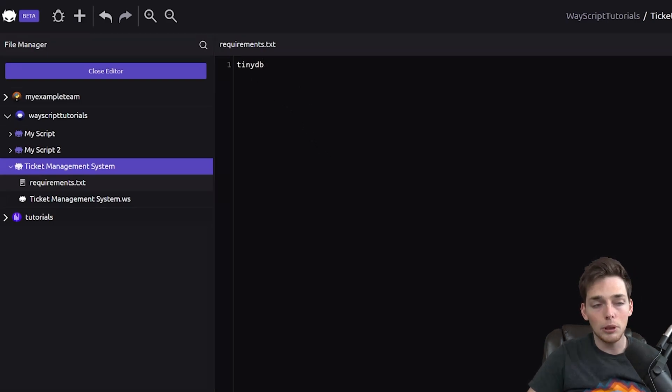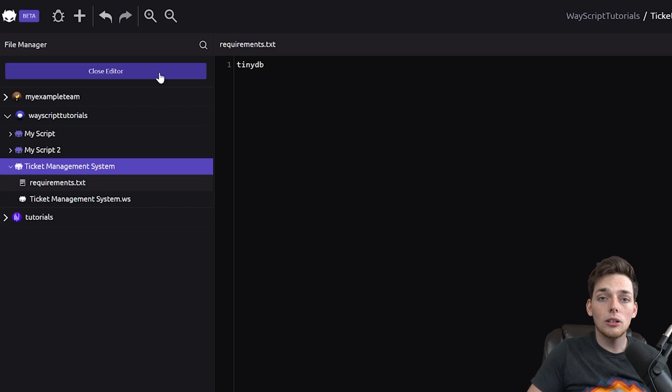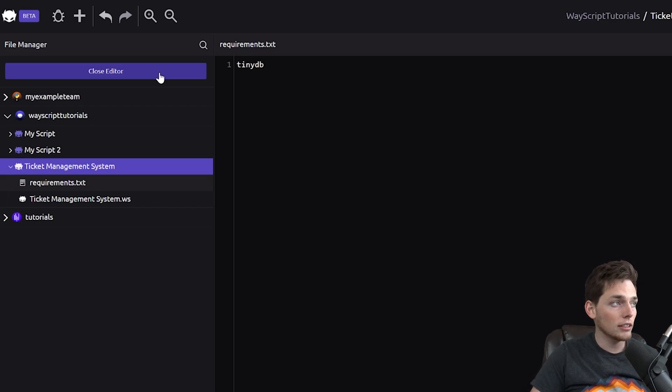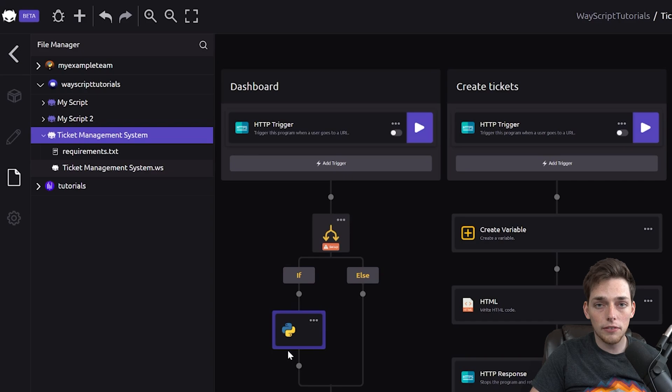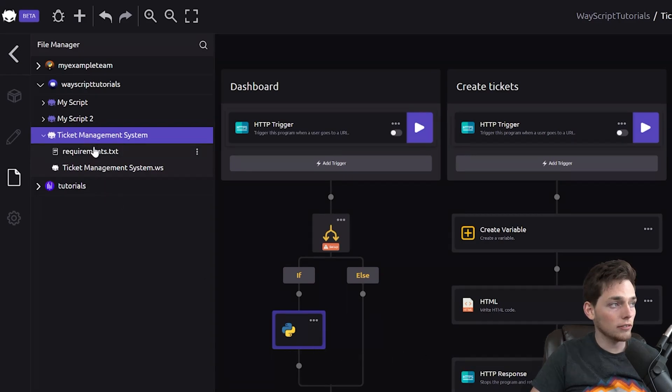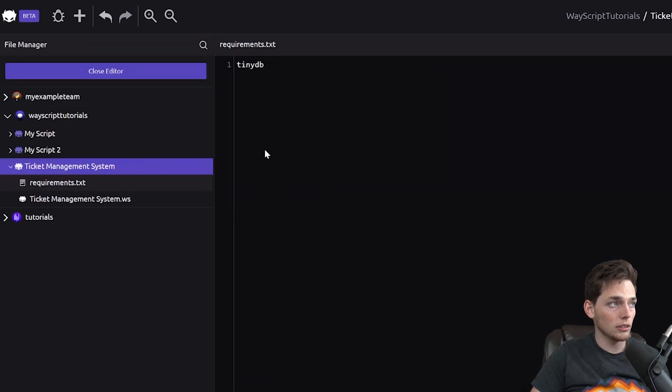For me, that's just tinydb. Some modules are installed by default already, so you don't have to worry about them. But if you get a module not found error, then that's a great first step to do. Just go and add it to your requirements.txt.